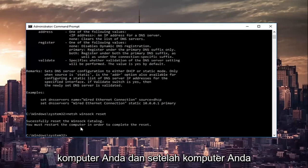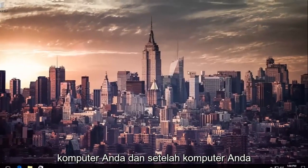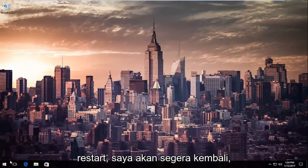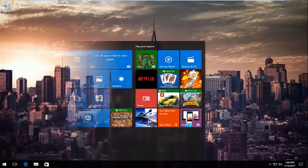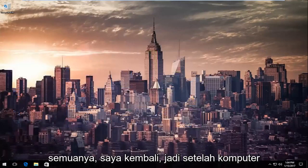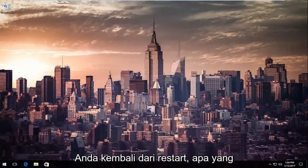So restart your computer, and once your computer is restarted, I will be right back. Okay everybody, I'm back. So once your computer has come back from restart...